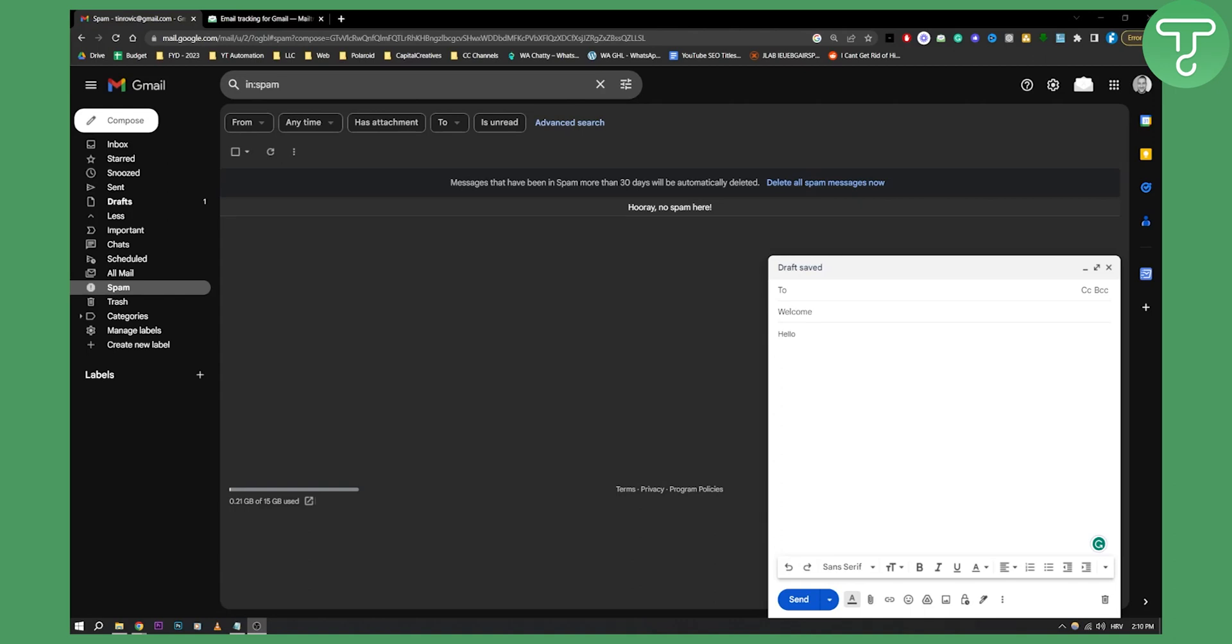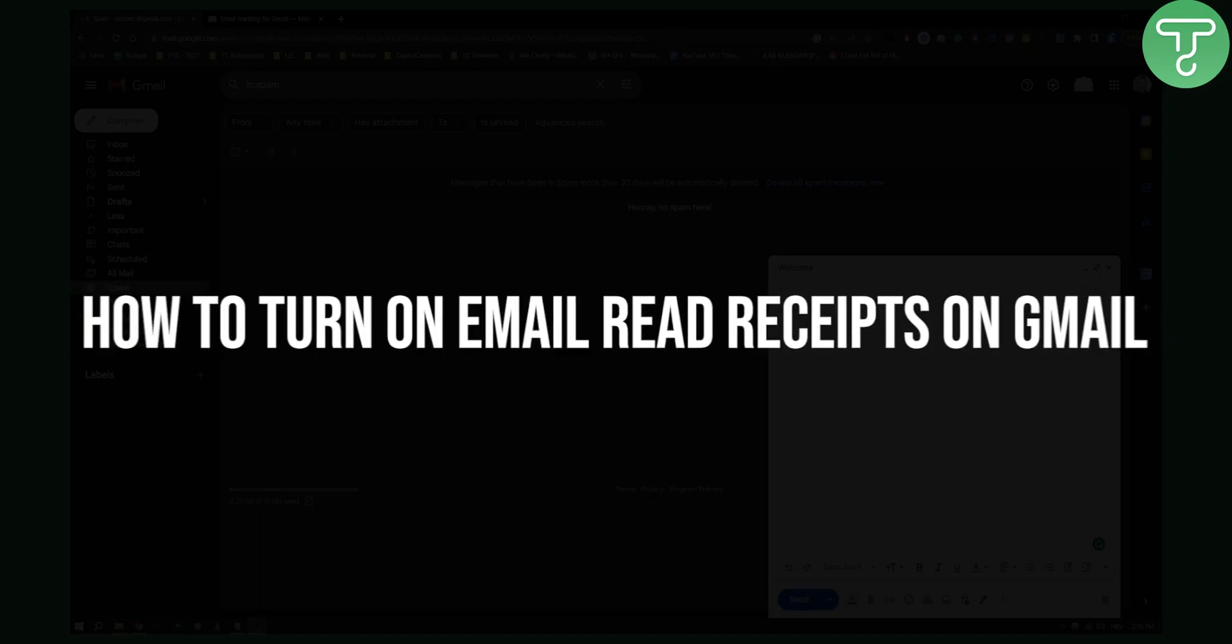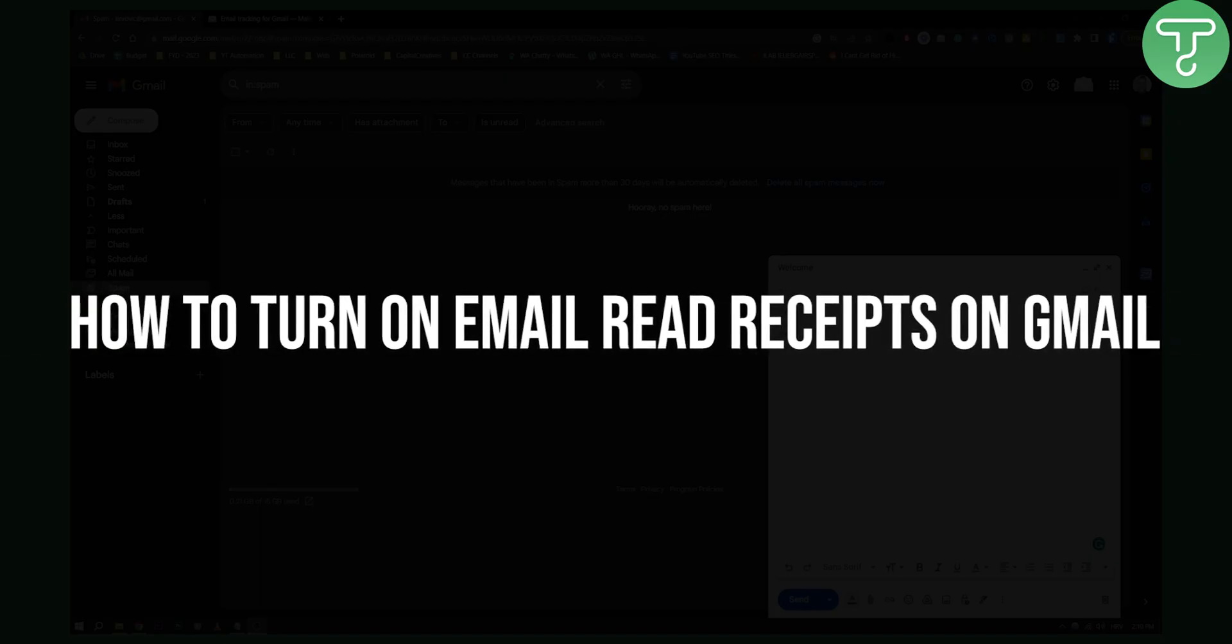Hello everyone, welcome to another really quick video. Today I will show you how to turn on email read receipts on Gmail.